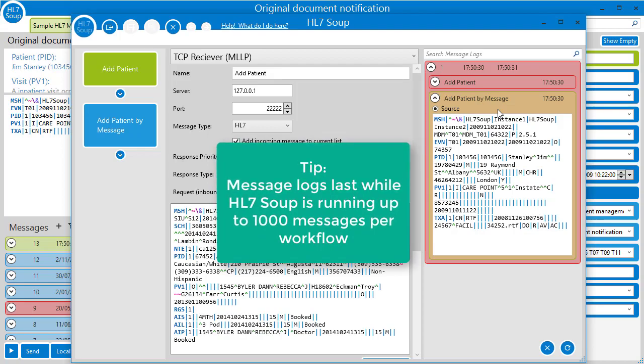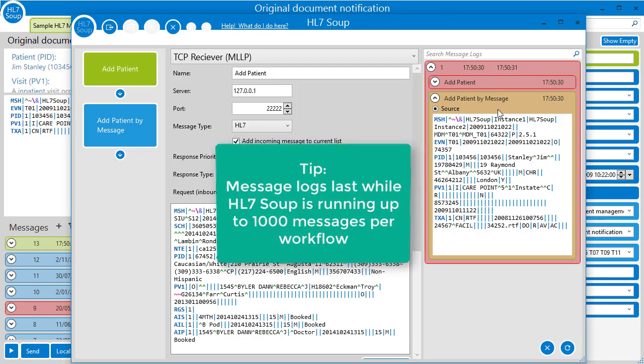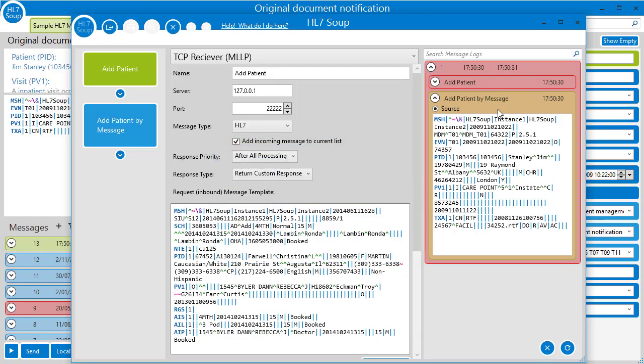Okay, so we're going to have to look further. Next we'll take a look at the HL7 soup log file.